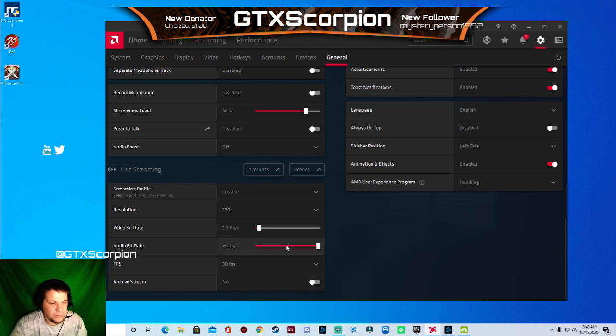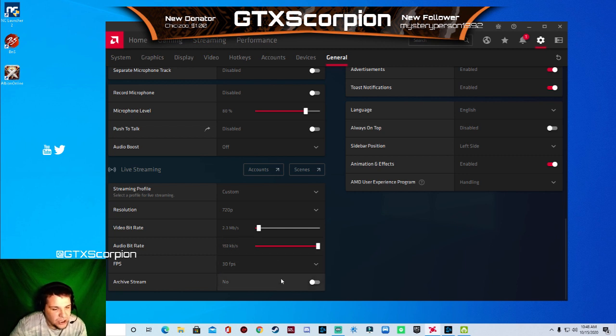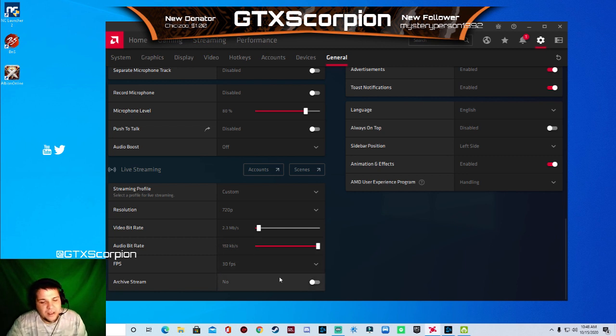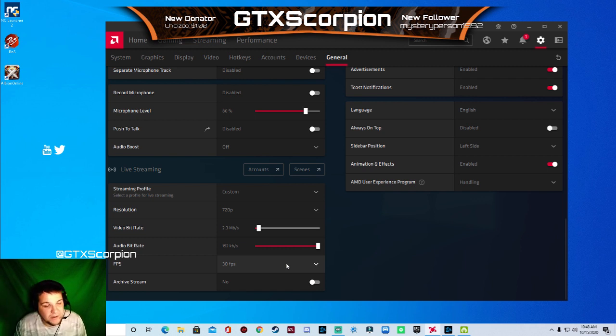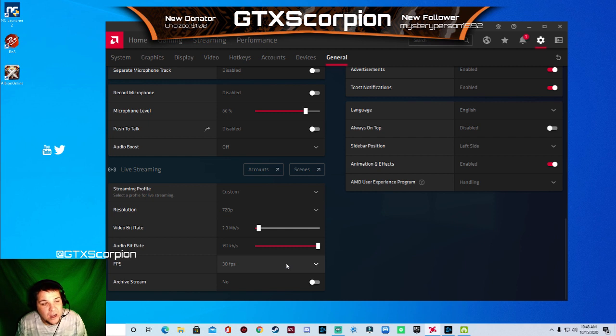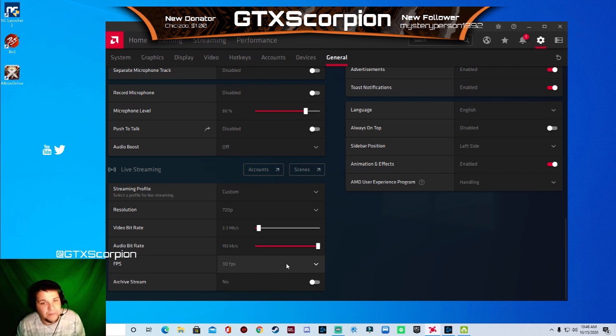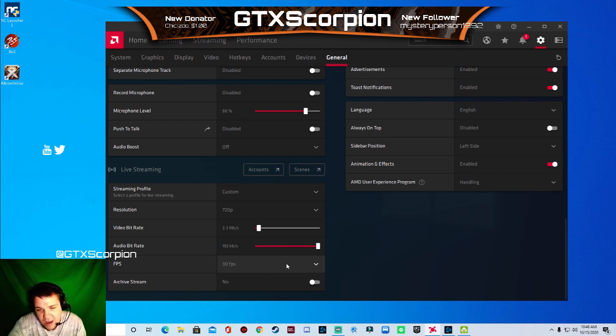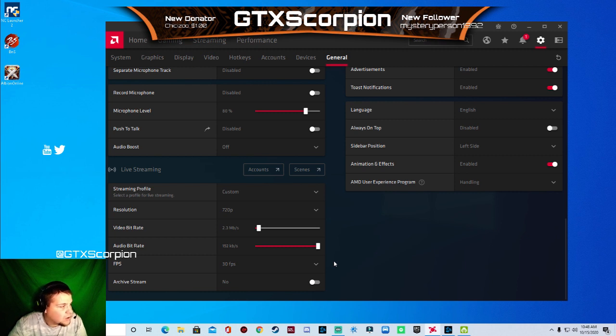You want to change your audio bit rate all the way up to 192. Change your FPS to 30 and this one's based on you. It's archive stream. If you're streaming, when you finish your stream, it will archive it, which will mean it will save it into a separate folder and you can have the recording of it. So I keep that off because you can always go back into your AMD livestream folder anyway and pull the video again.